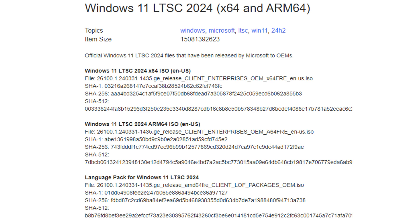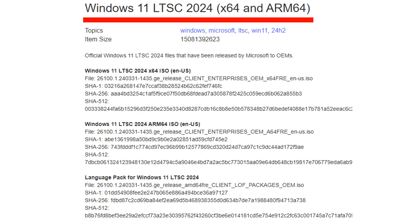This slide lets you know about the different CPU architectures. Windows 11 LTSC supports both architectures: X64 and ARM64. Please pay attention to choose the appropriate one for installation.